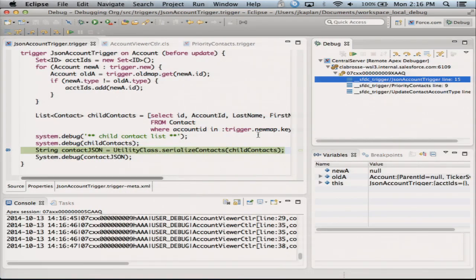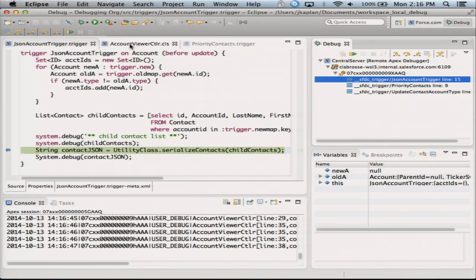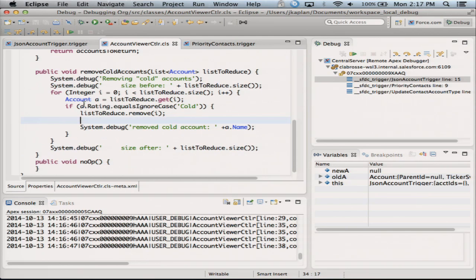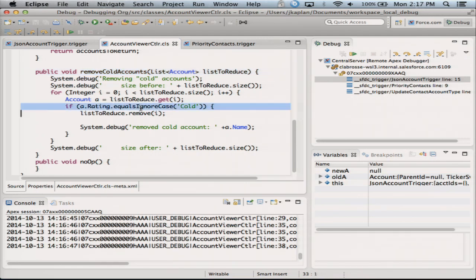To the debugger we go. Go grab my controller class for my Visualforce page. Here's the method you're going to be looking at: remove cold accounts, appropriately named. And I'm going to be looping through and if the rating was cold, I was supposed to take it out of the list. Everything should be golden.